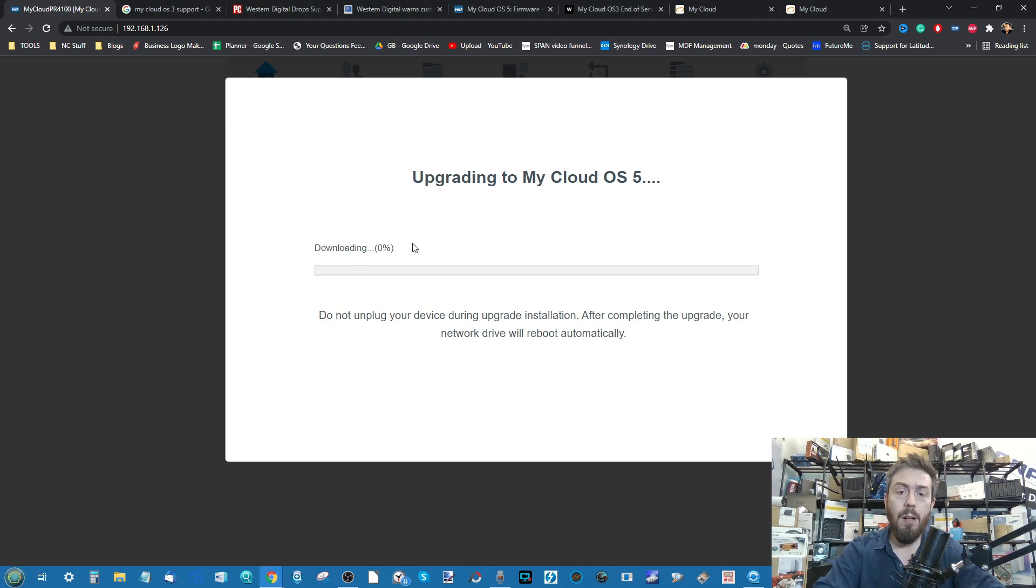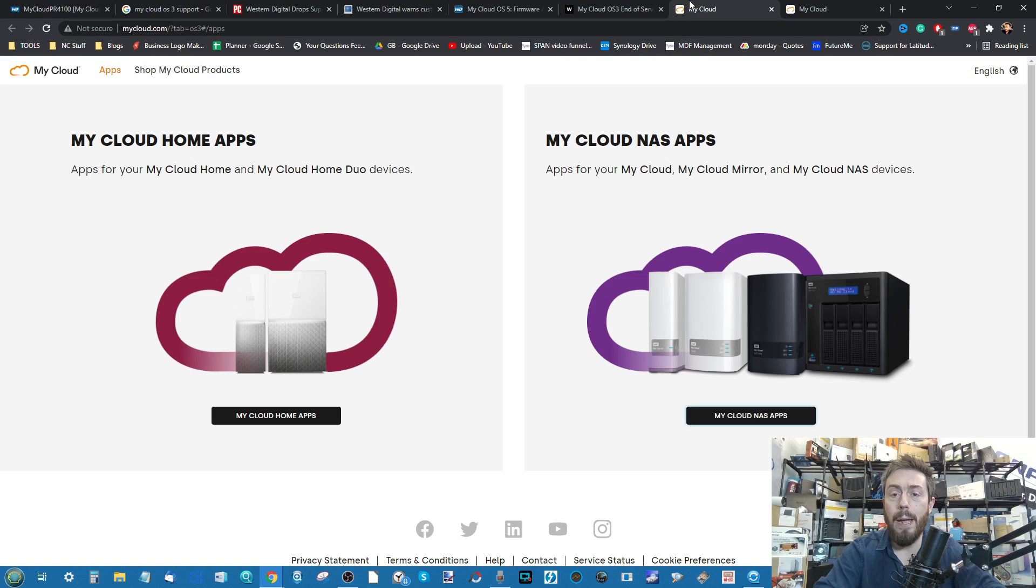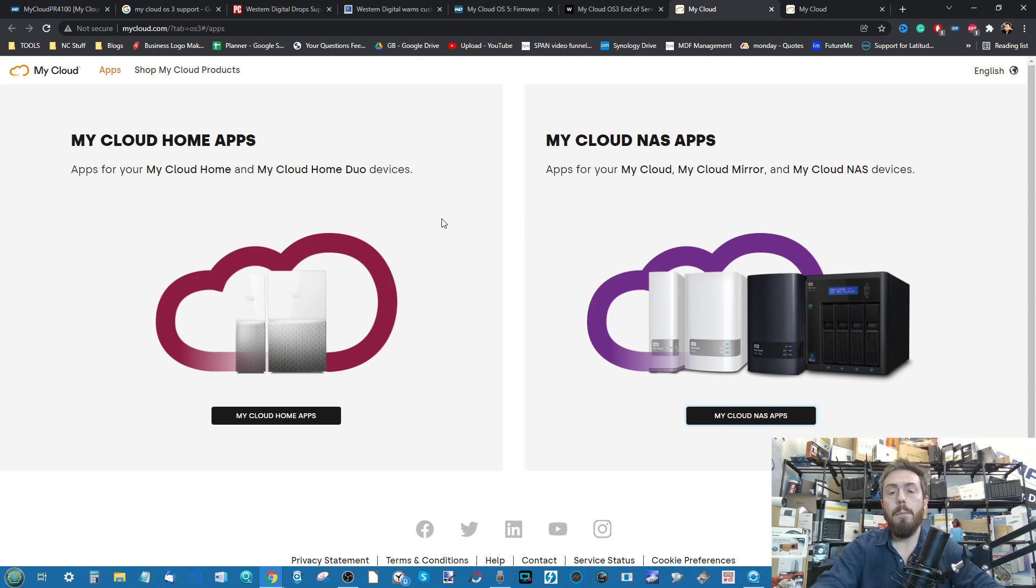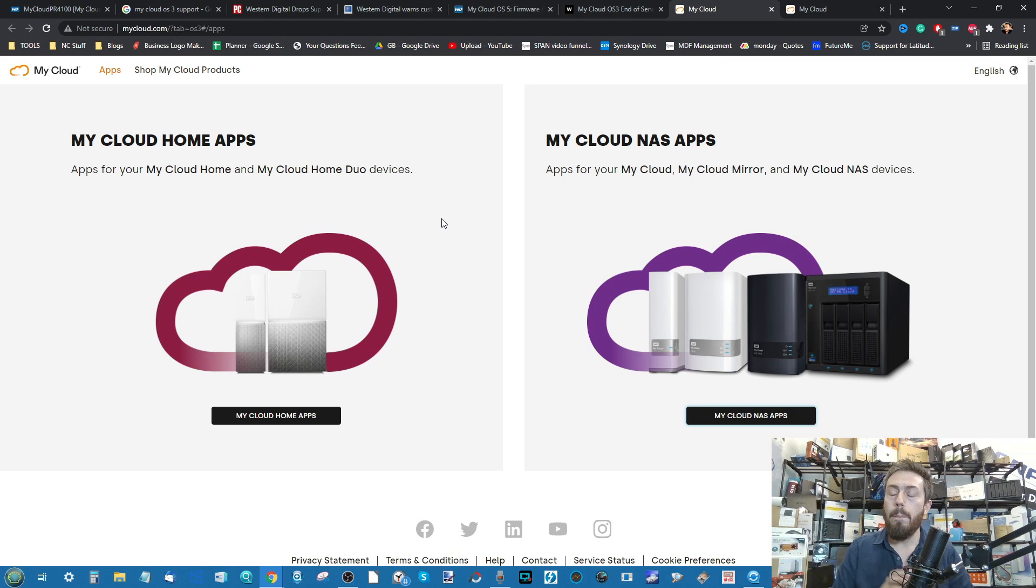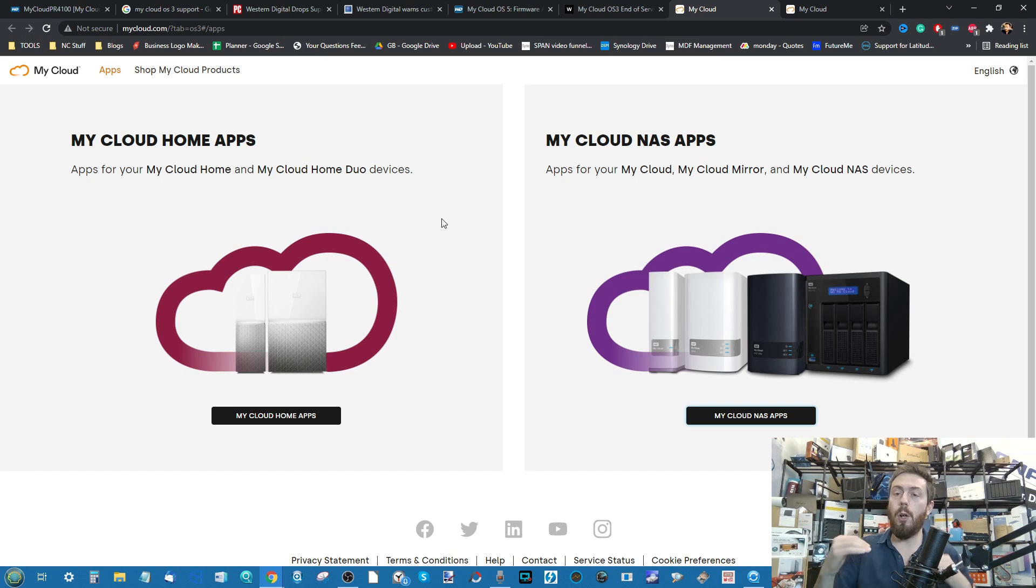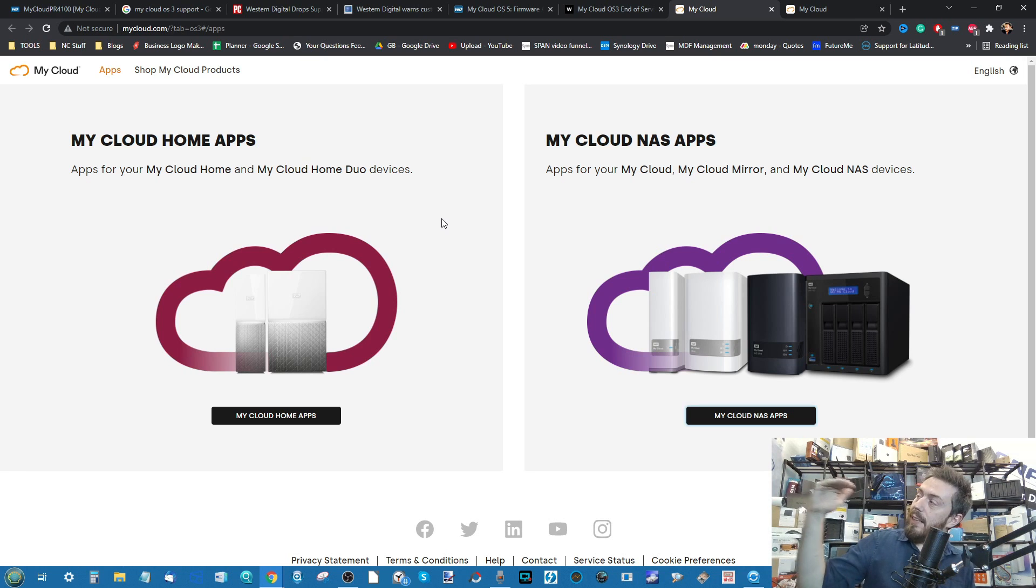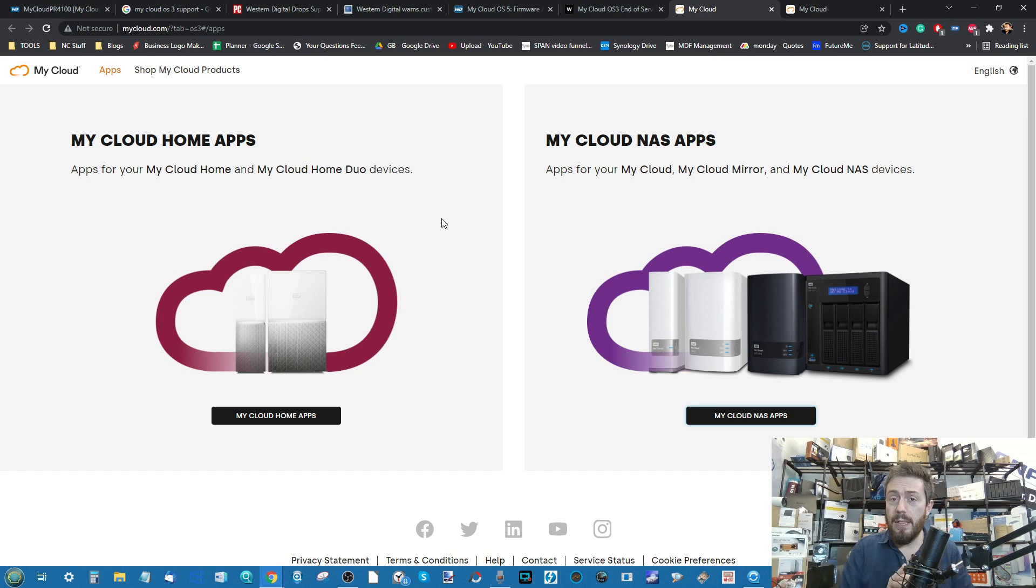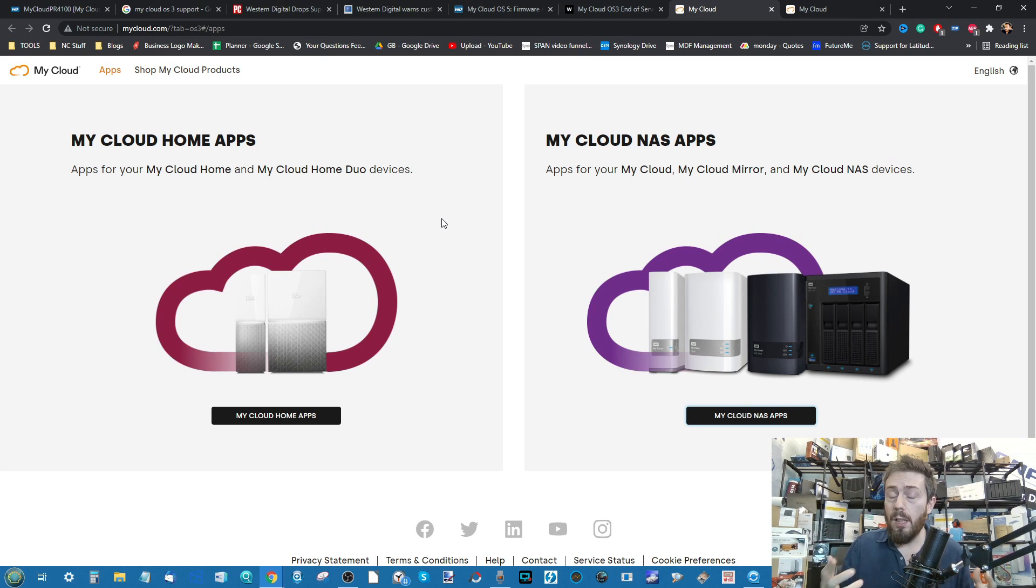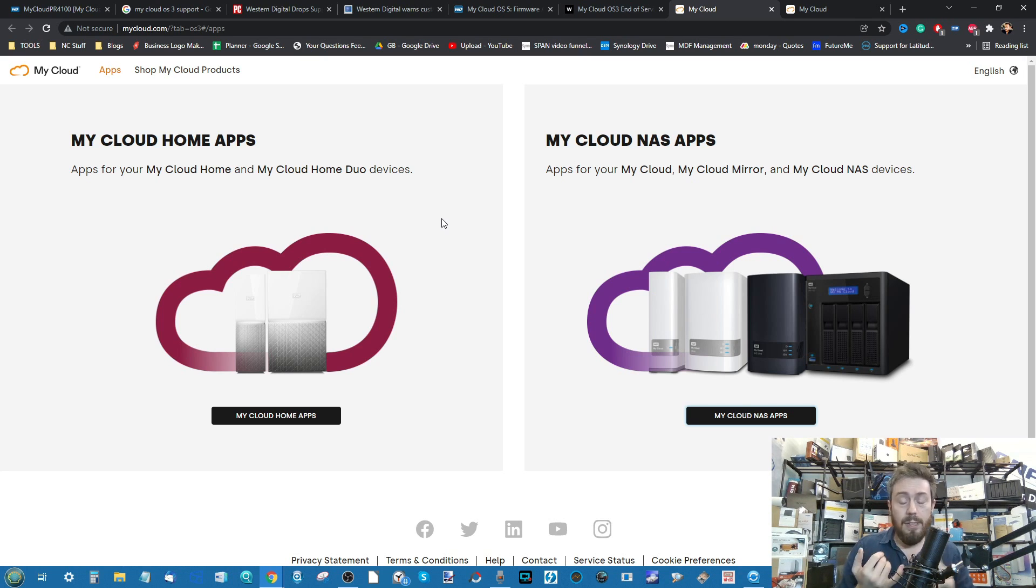Now while it does that, I just want to talk a little bit about OS5. Because whenever I've been talking about WD NAS over these years, a lot of the time when we've talked about it, it's always kind of gone, WD is this lovely convenient NAS option. It's good for the noobs.